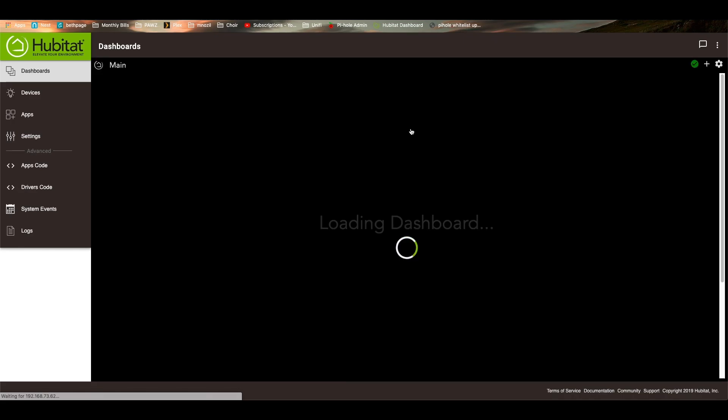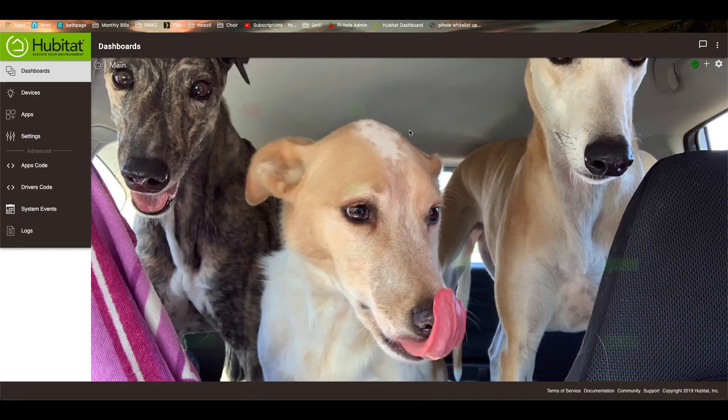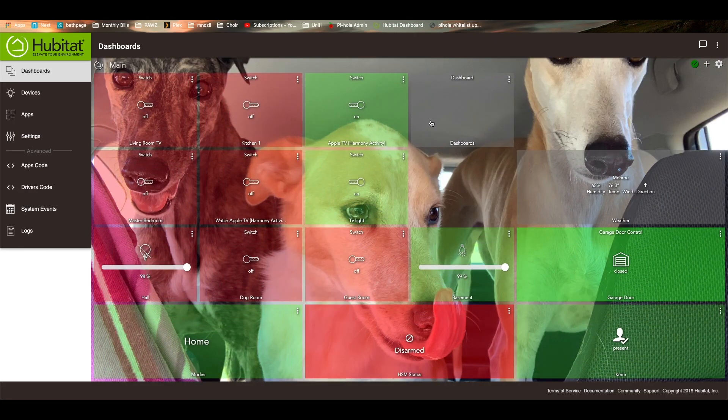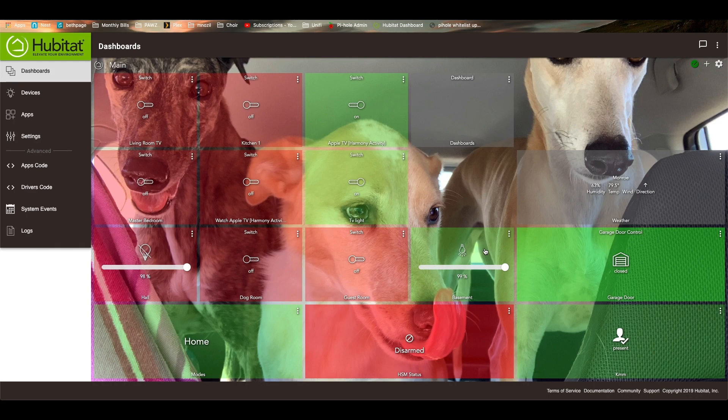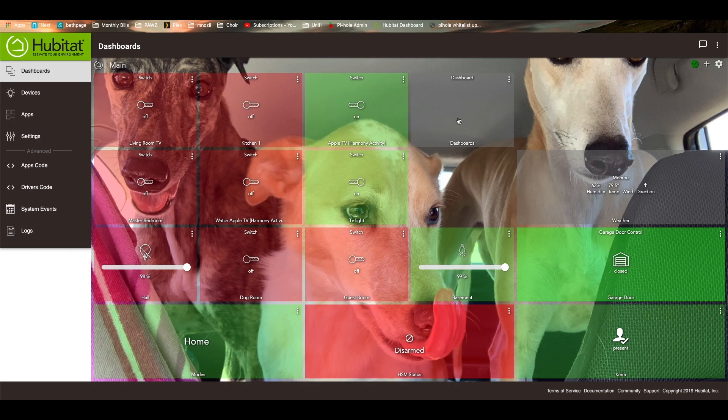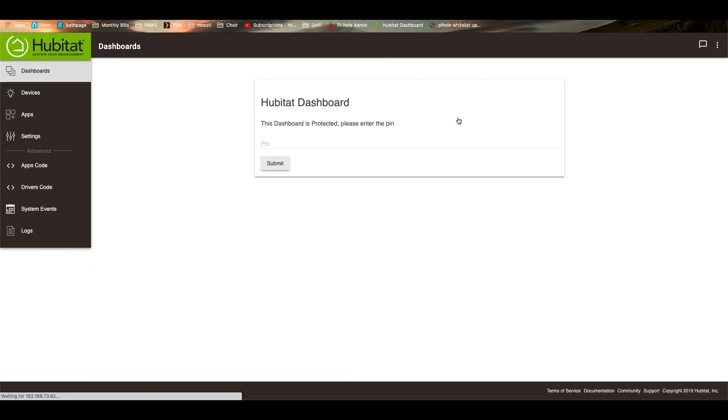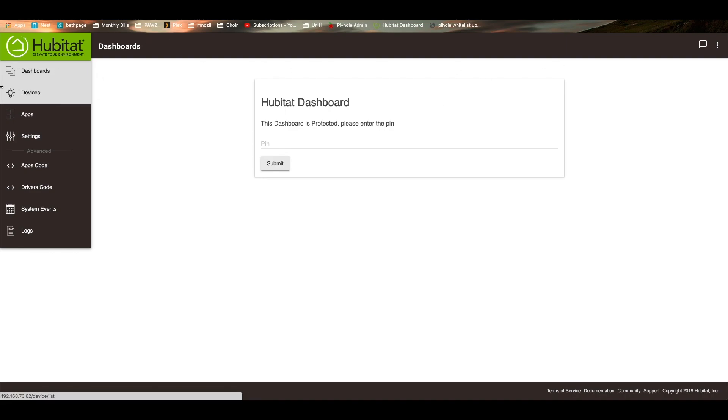What a lot of people do is they'll create kind of a main catch-all dashboard that has all of the most frequently used buttons. And then they'll have a link to each room in their house. That way they can go in and get more granular control over all the devices that are in that dashboard. I don't go too crazy with that because I generally don't use the dashboard all that often because so much of my house is automated.